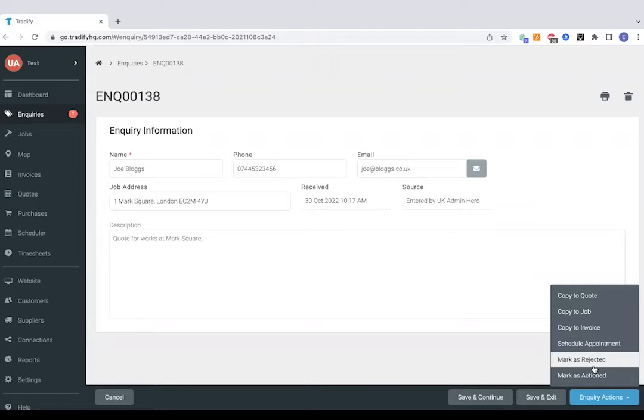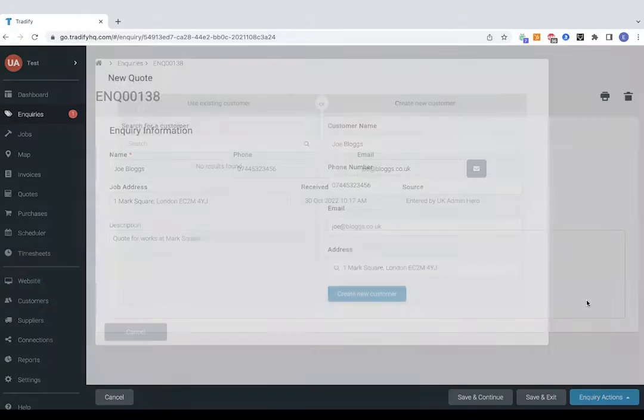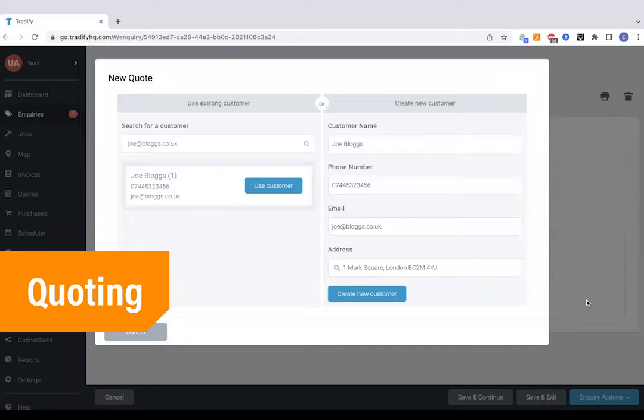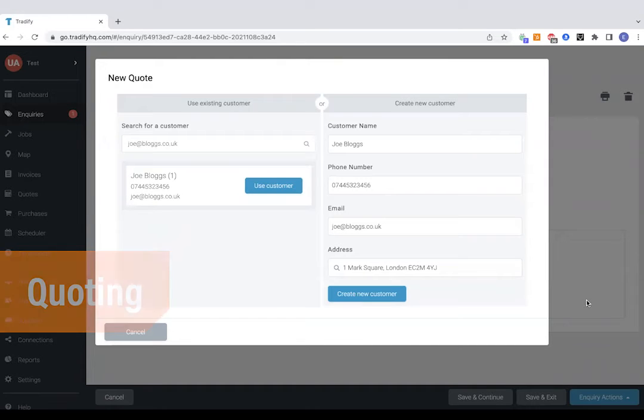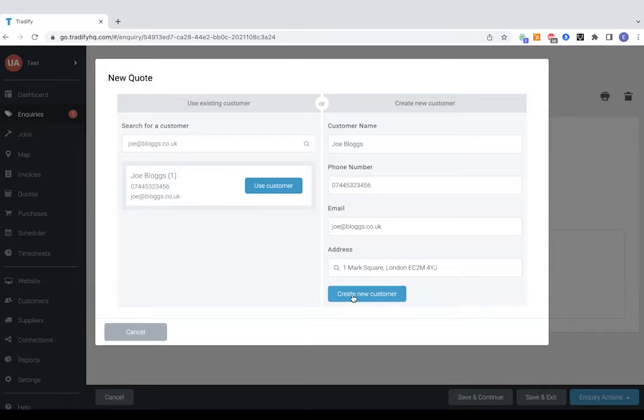In this example we'll jump straight to copying the customer's details over to a quote. The system's just checking for duplicates here to make sure we're not doubling up on anyone we might have worked with before. In this example I'm just going to create a brand new customer from scratch.